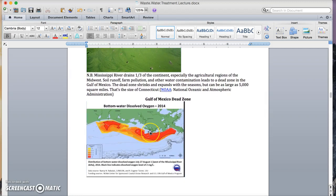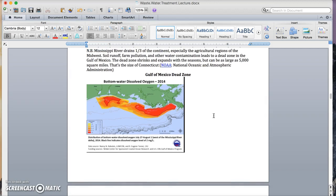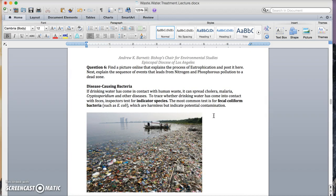Now, here's the dead zone that's formed in the Gulf of Mexico. As a result of the Mississippi River draining a third of the continent, which is the central part of the continent. Take a minute here, and find a picture that explains the process of eutrophication, and explain the steps that lead from nitrogen and phosphorus pollution to a dead zone.